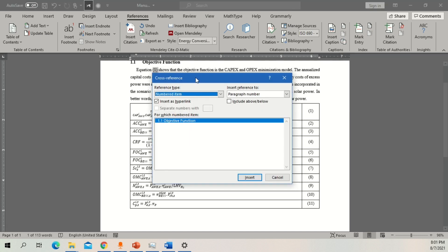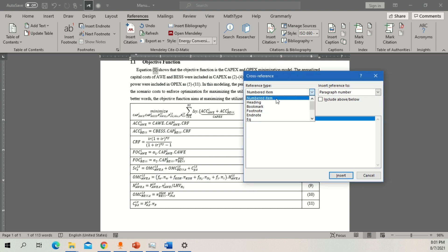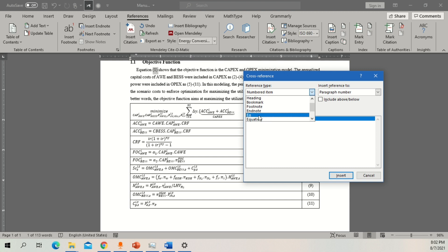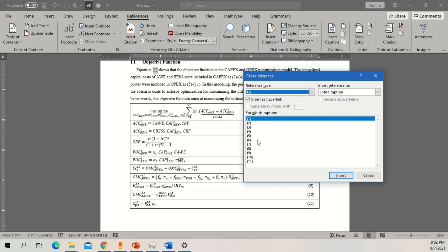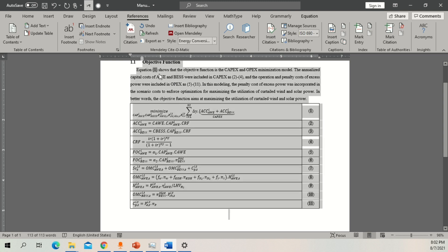Once you click Cross Reference, you'll see different reference types including numbered headings and the equation label you created. Click on the equation type and it will show all the equations in your document. Select Equation 1 and click Insert. Now you can see Equation 1 is entered in the text. Remove the bold font and it will appear as a simple inline citation. If you select all the text, you can see it highlighted, showing it is a cited cross-reference.